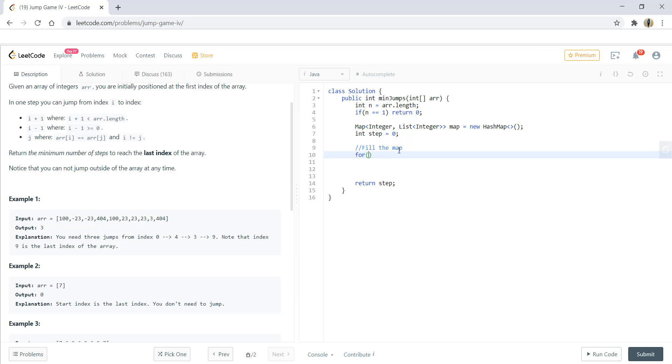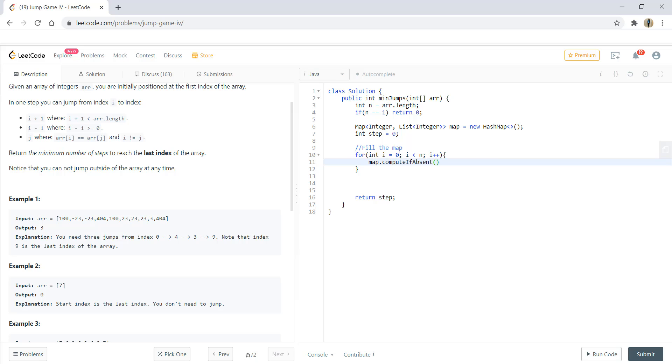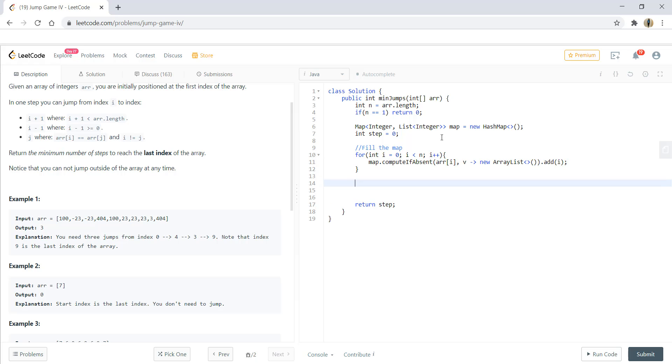So we take a for loop. In this for loop, we would add values in map. So we would be using the function compute if absent. What this function is doing is it sees if array of i is present or not. If it is not present, it would create a new array list and if it is already present, we would add index in it. So this will give us the map.